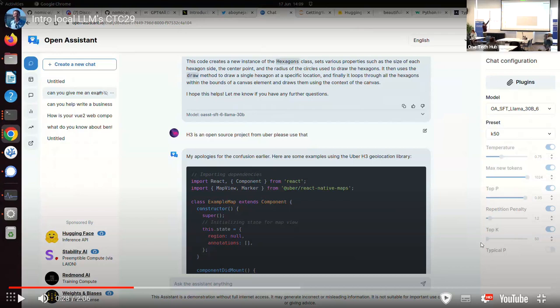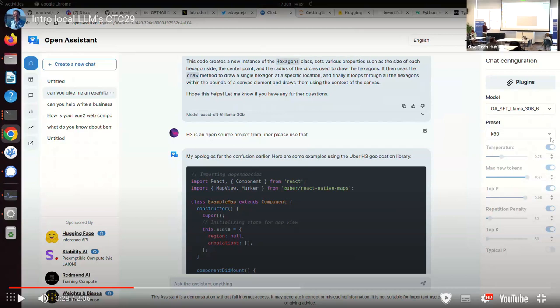So this is Open Assistant, the open source version of GPT chat. So I asked it to give me some code to do the query, and it gave me a JavaScript library called Hexagon to do a chart or something. Nonsense.